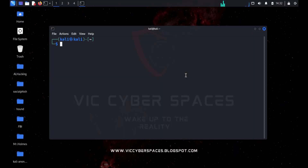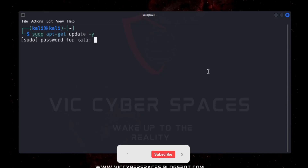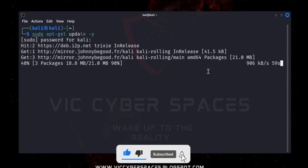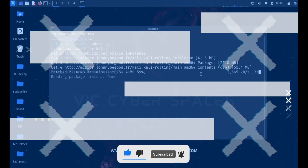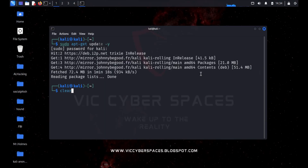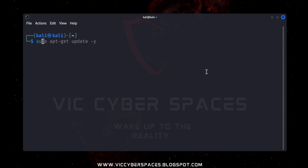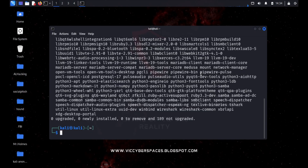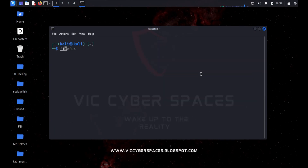First, open the terminal and type to update your system. After the update process has been completed, clear and update your system again. Hit enter, the process will be complete, then clear again and type firefox to open the browser.